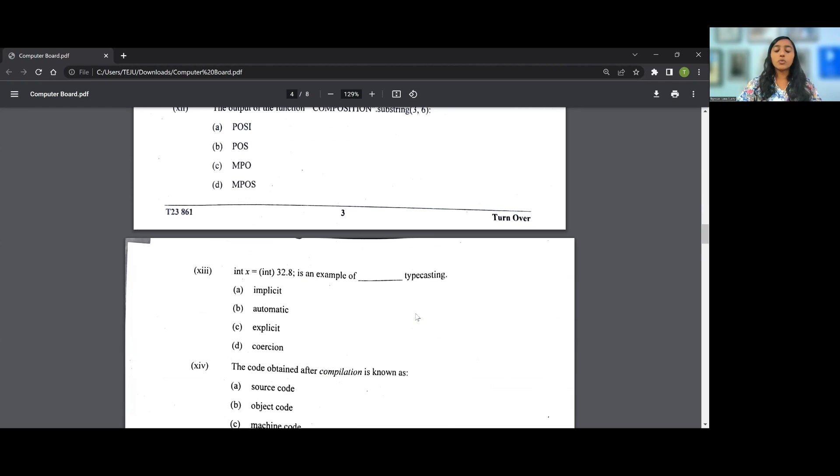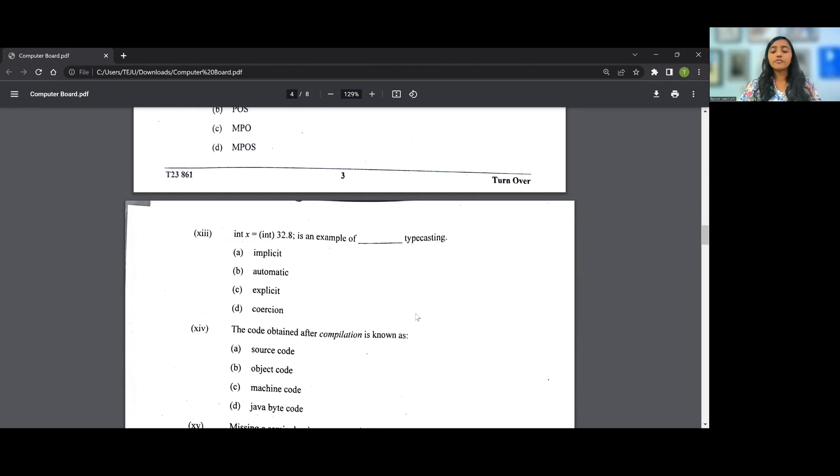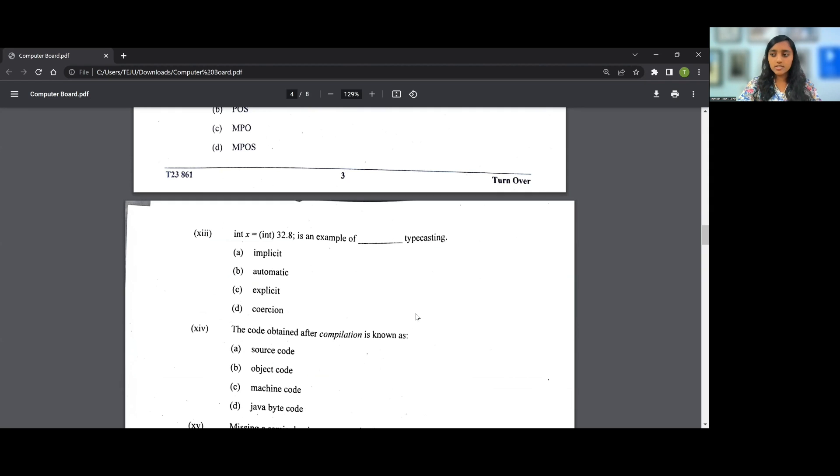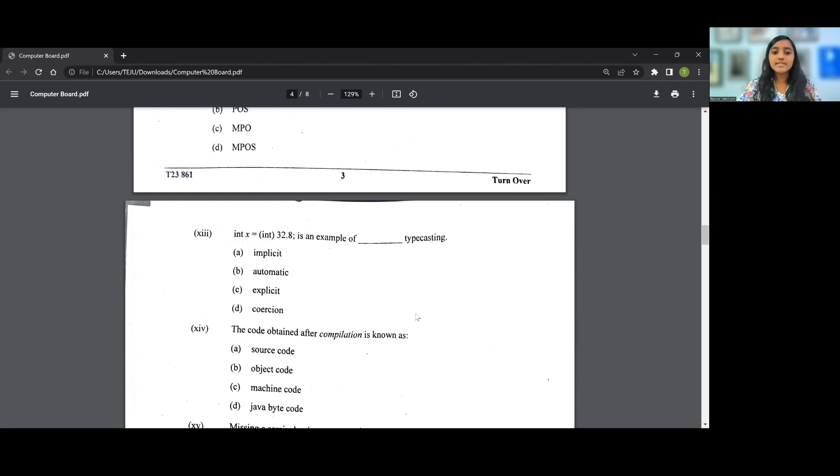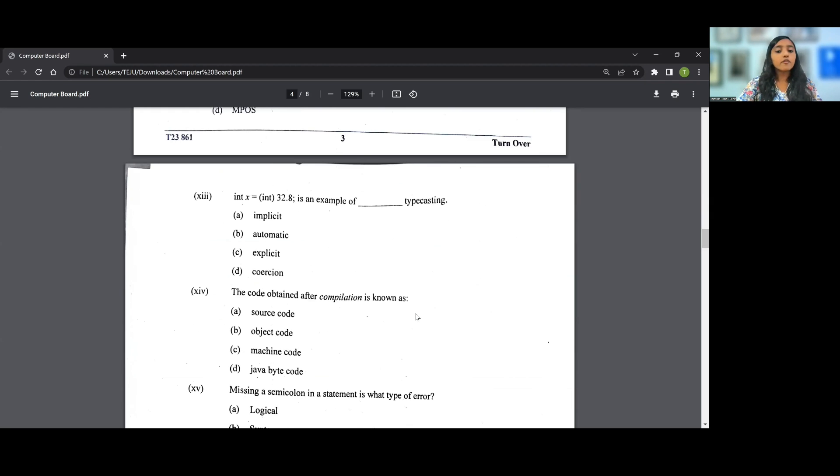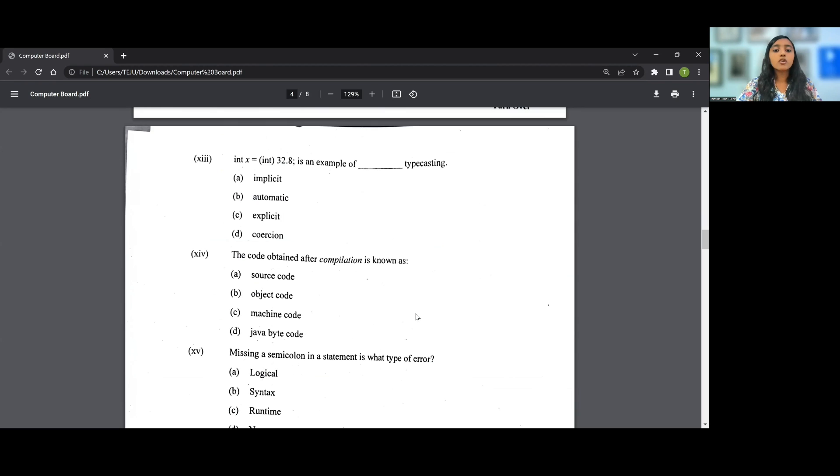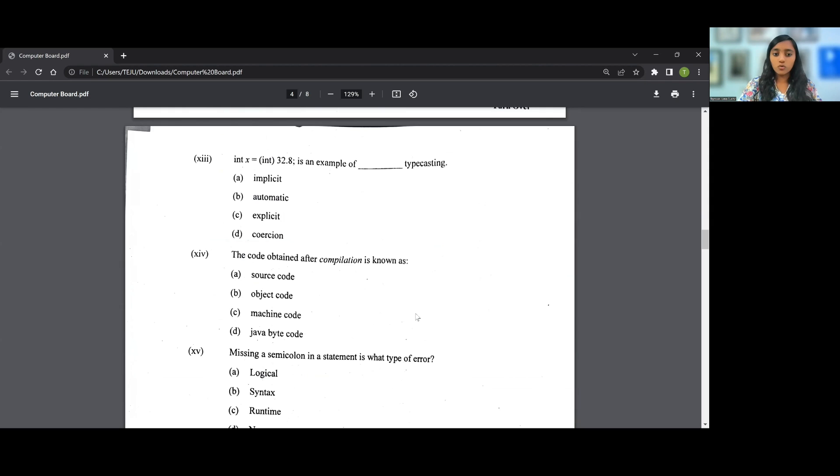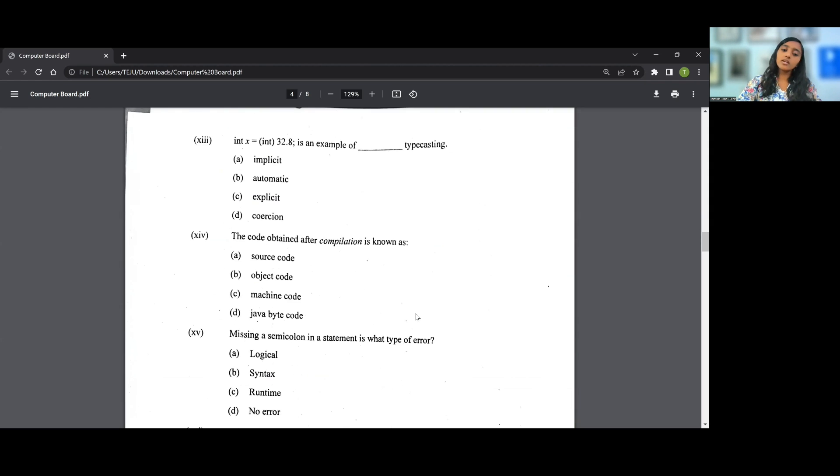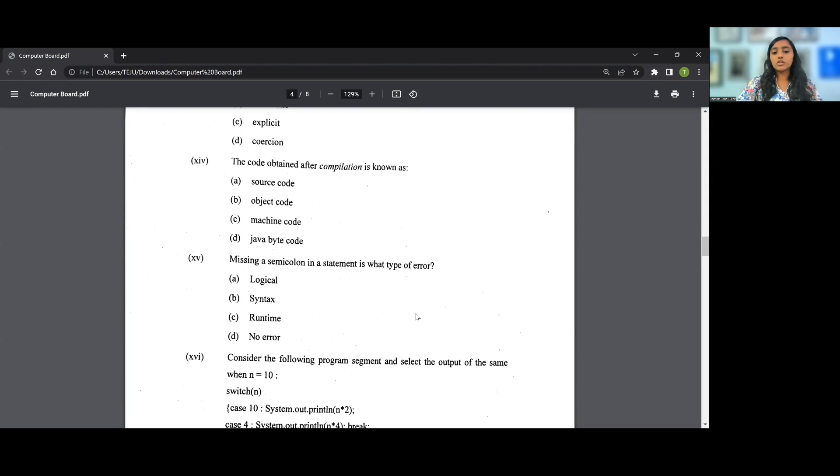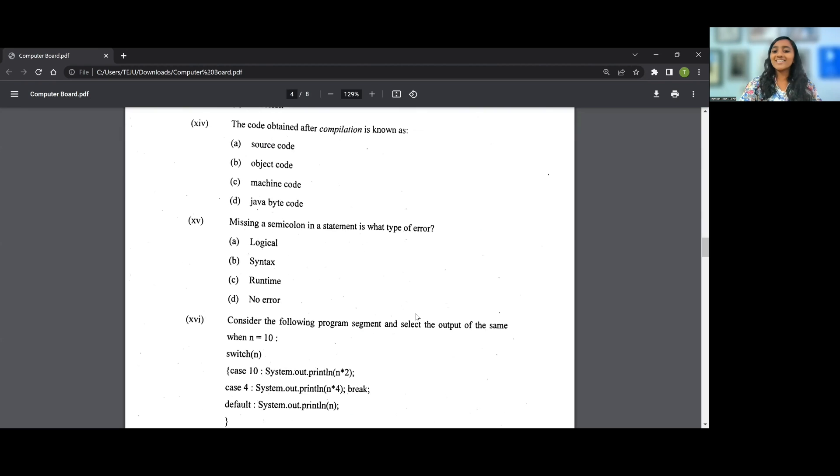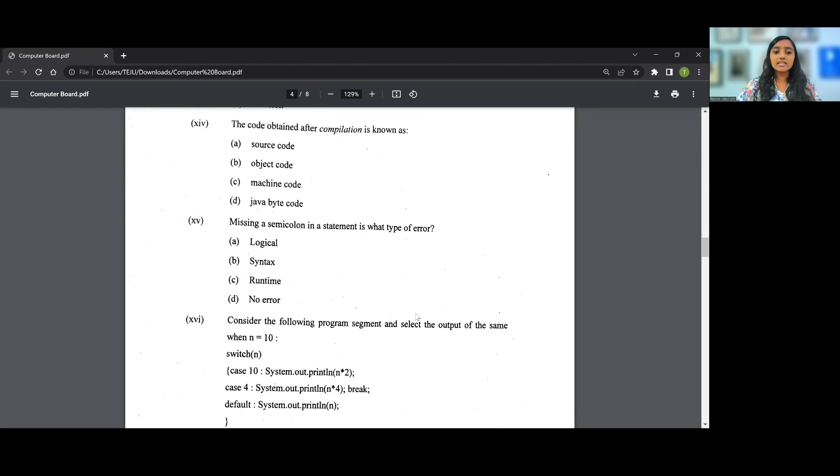Going on to the 15th question: Missing a semicolon in a statement is what type of error? You must have seen me repeating this time and again in every video of mine. So when you're missing a semicolon, the answer for the 15th question is B, that is a syntax error.